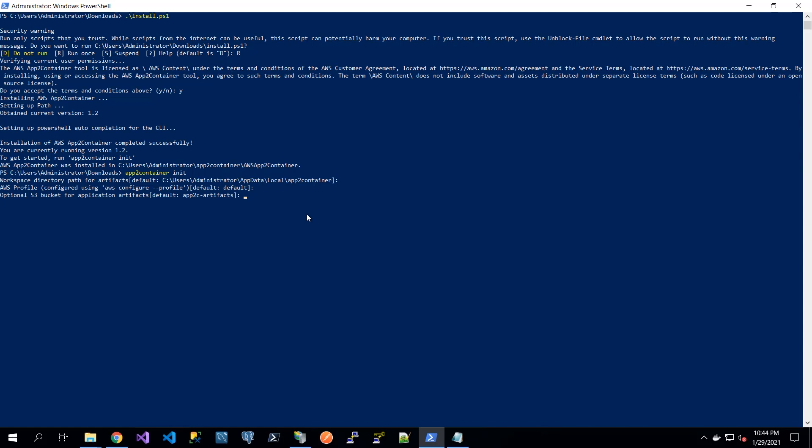Also, if we are going to leverage the feature that creates the CI/CD pipeline for the whole process, then these artifacts are also stored in S3. Next, you can opt in to report usage metrics, and you can also sign the generated Docker images.